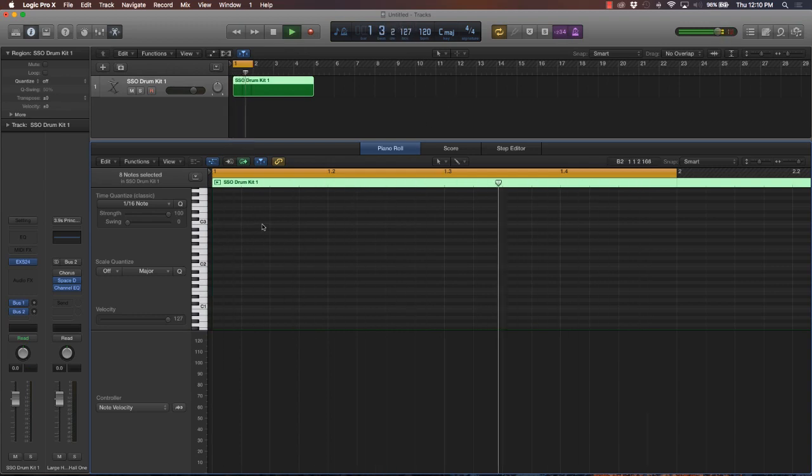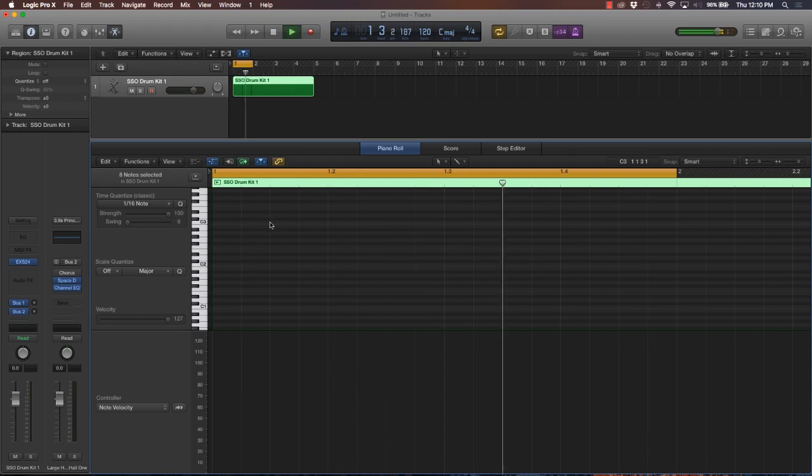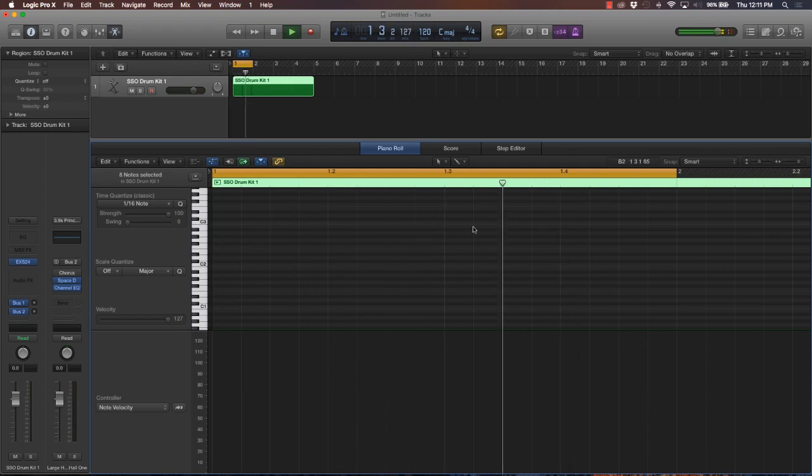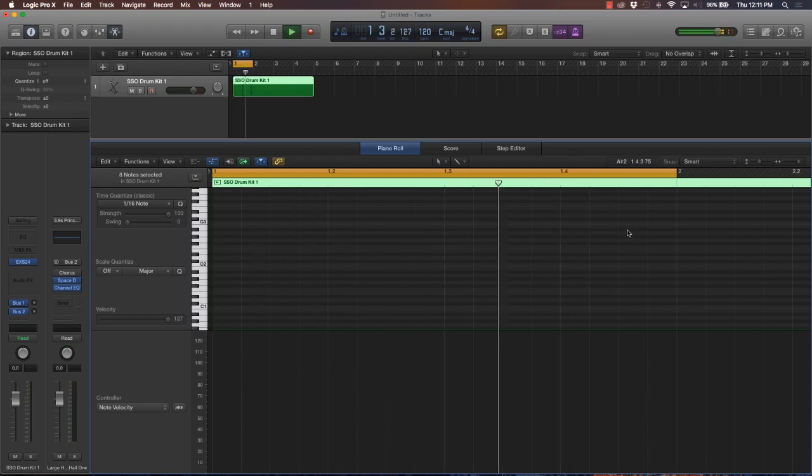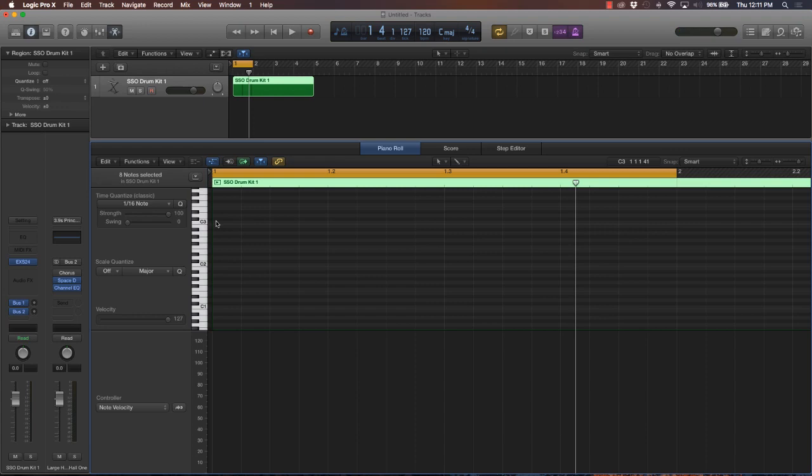One and two and three and four and, one and two and three and four and, one and two and three and four and. I just want you to understand down and upbeats. The downbeat is at the very beginning of each particular beat in a measure. The upbeat is the 'and,' it's the one in the middle.